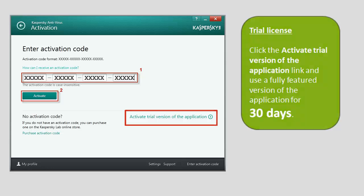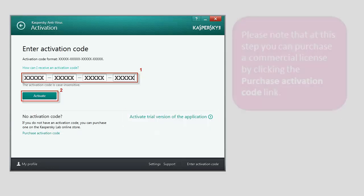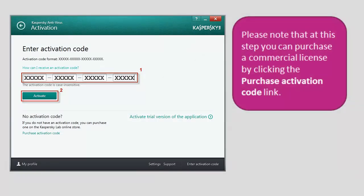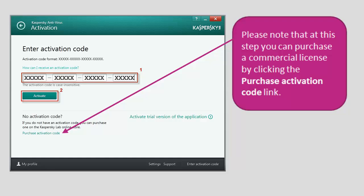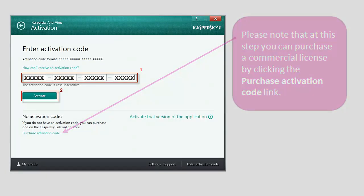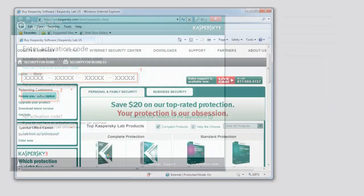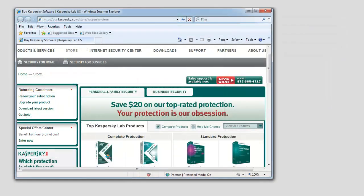Please note that at this step, you can purchase a commercial license by clicking the Purchase Activation Code link. This will open the Kaspersky Lab website where you can buy a license and get the activation code.